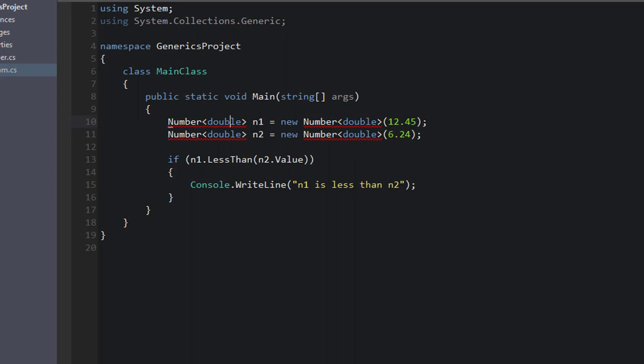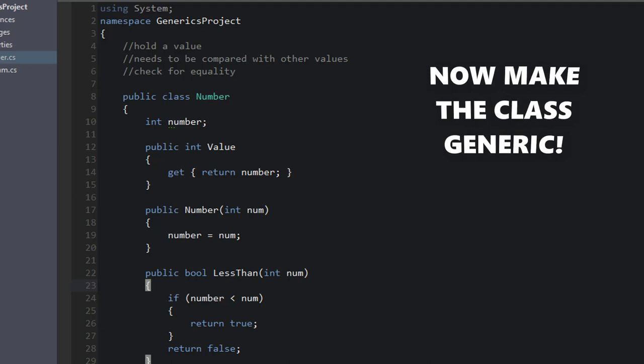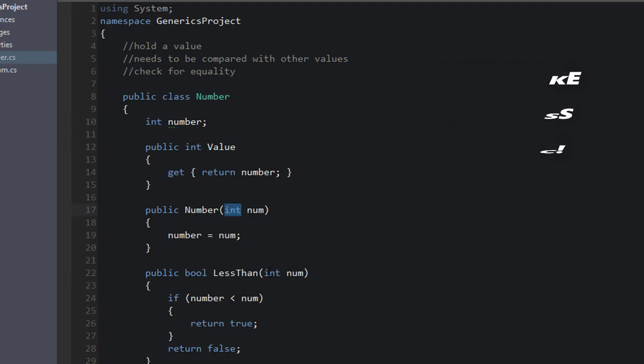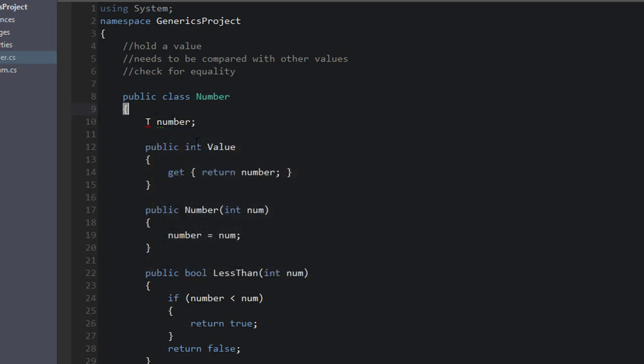Let's go back to Number, the Number class, and determine how we're going to make this generic. Well, take a look at all of the instances of int. And then what you do is you replace that with some arbitrary letter, such as T. So we can call this T. This is going to be T. This will be T. And this will be T. Okay, so all instances of int are now T.